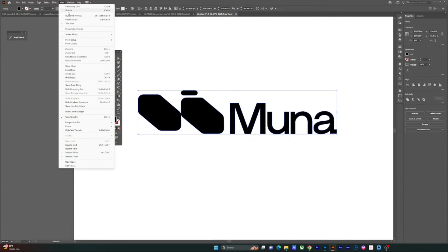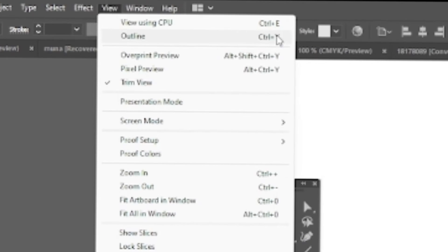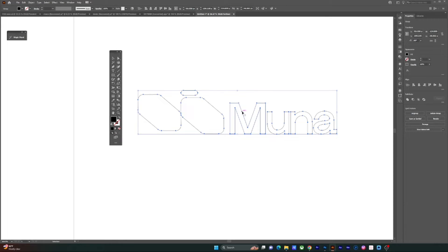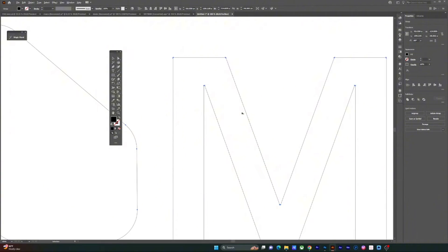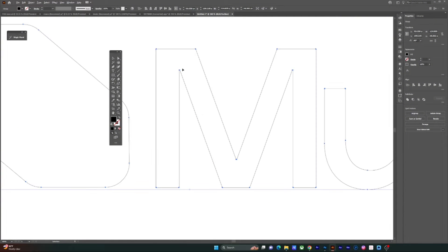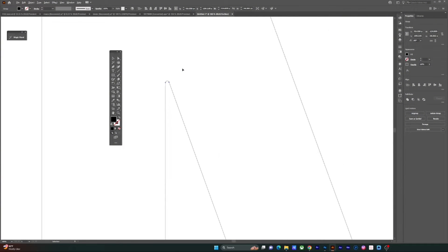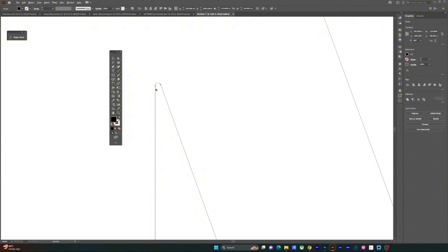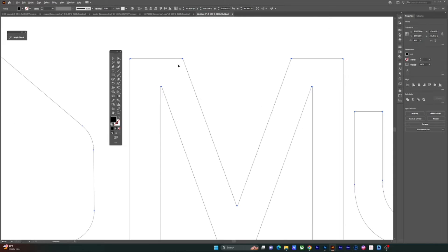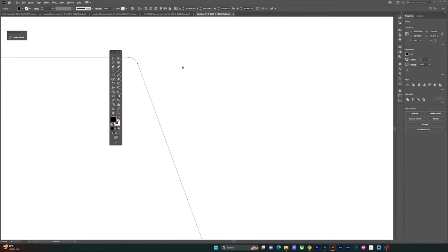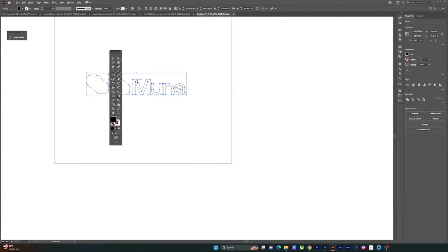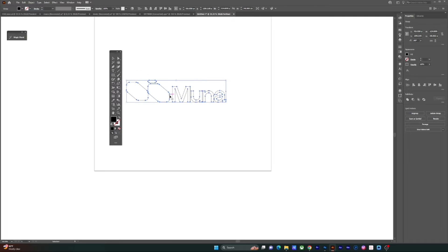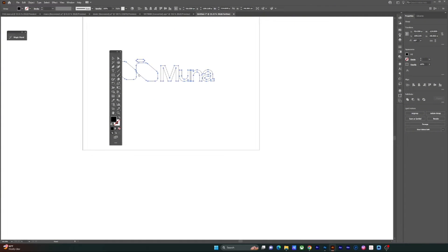The first thing you want to do is switch your view in Illustrator to Outline mode. Basically, that's going to reveal the outline of everything on your artboard. Once you zoom in, you can see the intricate details of every anchor point in outline mode.